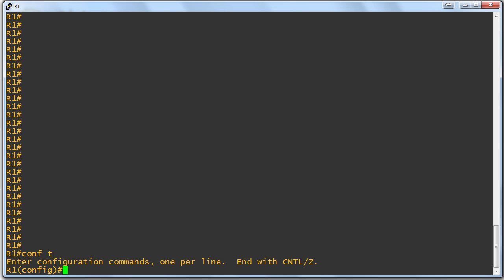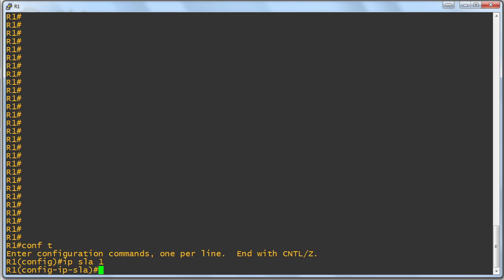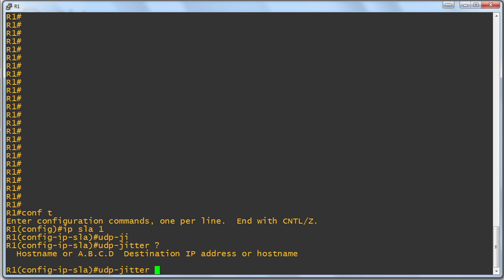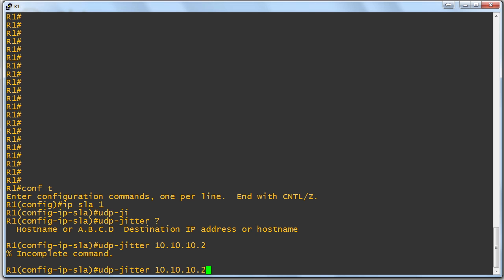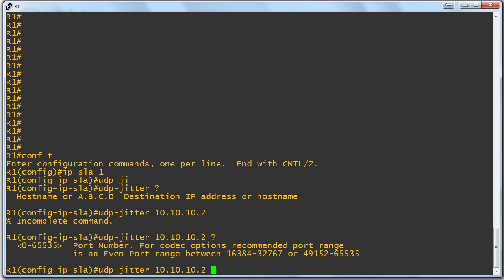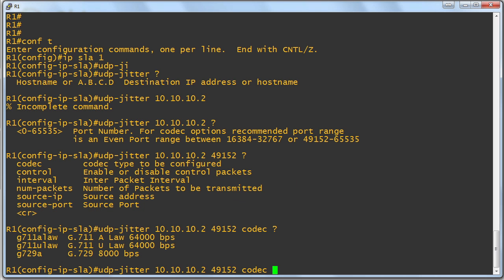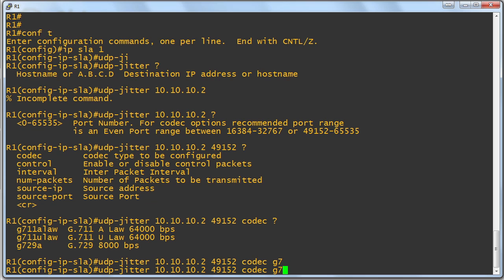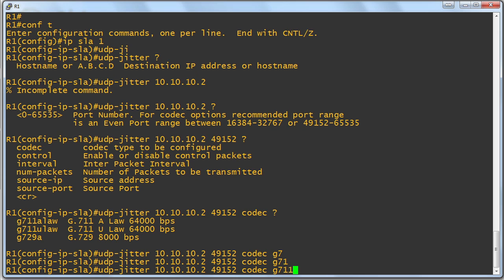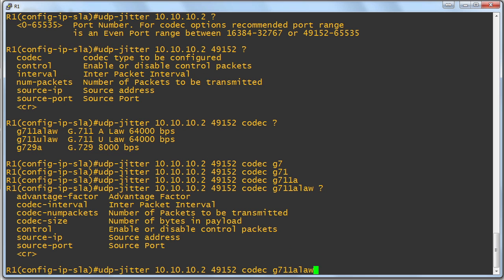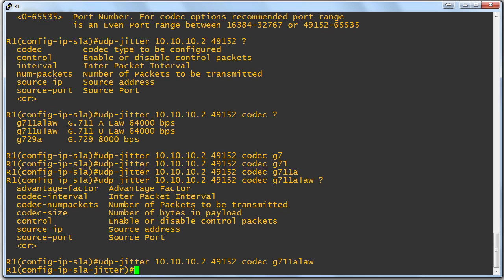Now, on R1, we'll set up our IP SLA testing. I'll say IP SLA 1 to create this particular test, and we'll do a UDP jitter test. Use context-sensitive help to fill out this information. We have a destination for the test of 10.10.10.2, a port number of let's do 49152 for our traffic. What codec do we want to simulate with this synthetic traffic? I'll do G711. Let's see. We'll do G.711ALaw, and that's enough. You could get more sophisticated adding more parameters to your particular test traffic.